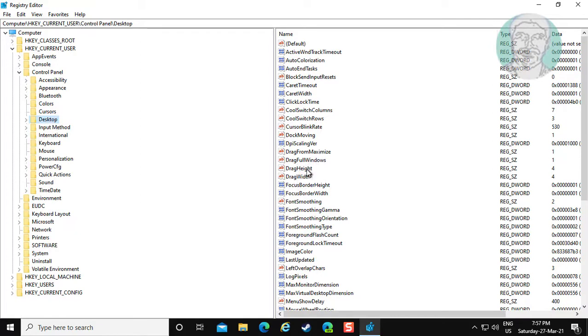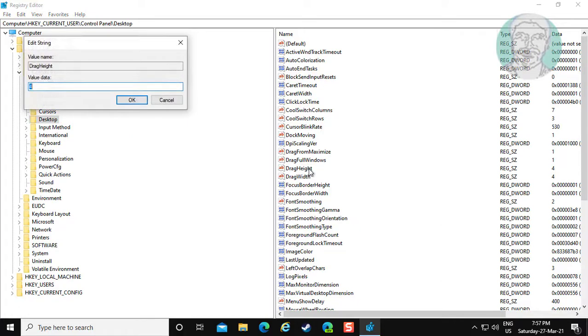Open drag height. Change value data to 3000, click OK.